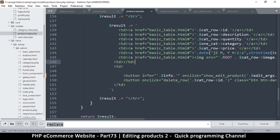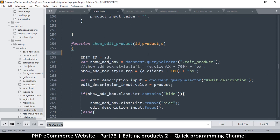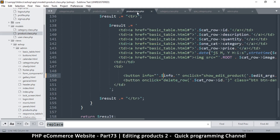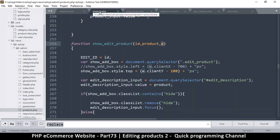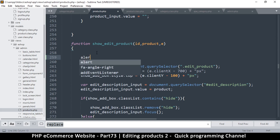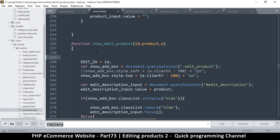To confirm this, let's try to read from it. I'll go to products.php in the view and go to 'show edit product'. I want to use the target because the button we clicked contains the 'info' attribute. To alert ourselves, we can say `e.target.getAttribute('info')`. But instead of just `target`, use `currentTarget` — note the capital T.